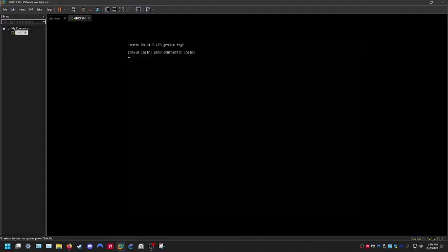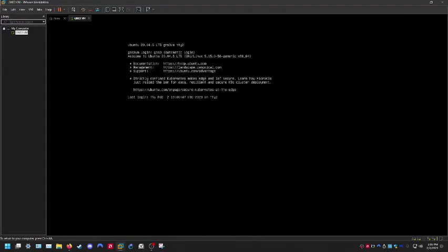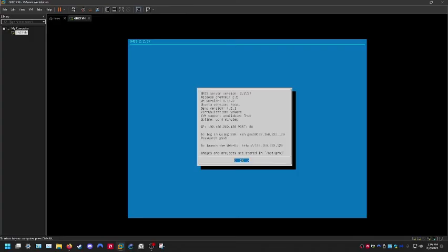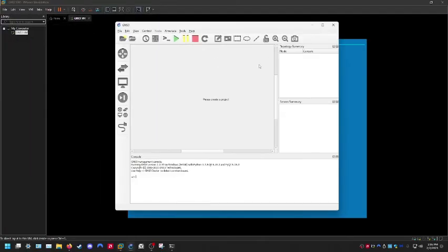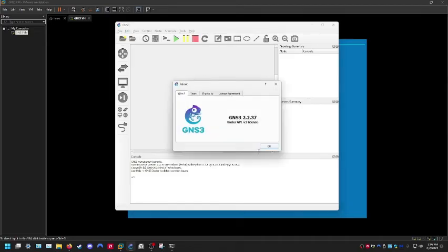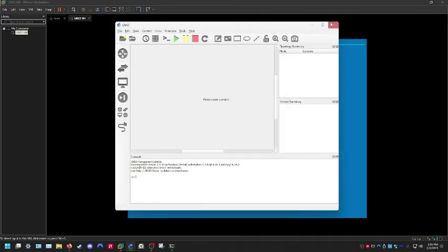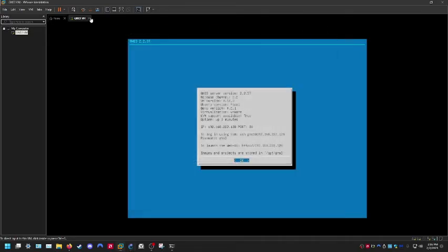It looks like it's rebooting, and this will give us the moment of truth to make sure we've upgraded successfully. We are now running 2.2.37, which is good. Let's double-check — Help, About — 2.2.37. We're looking good.